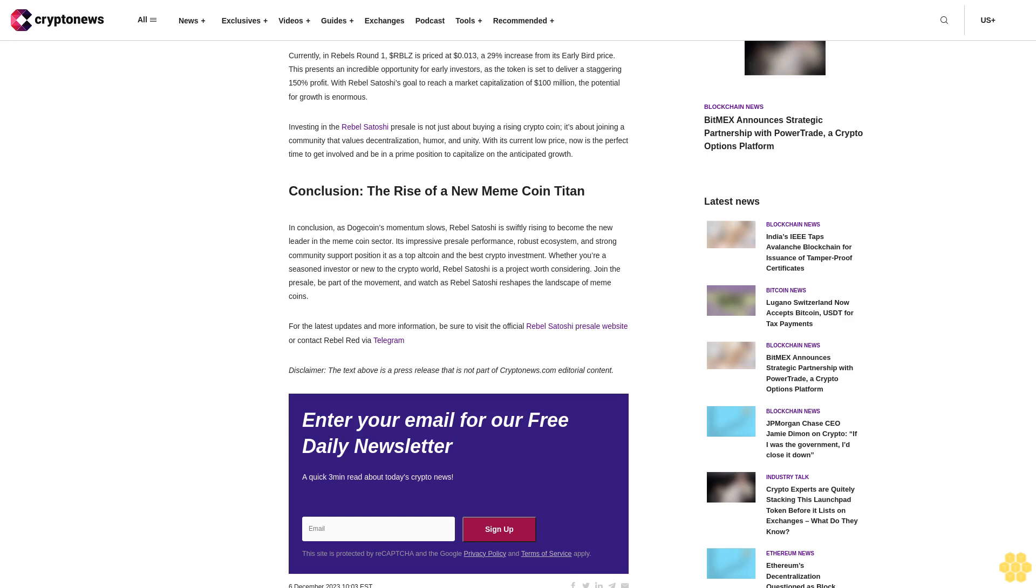For the latest updates and more information, be sure to visit the official Rebel Satoshi presale website or contact Rebel Red via Telegram. Disclaimer: The text above is a press release that is not part of Cryptonews.com editorial content. Enter your email for our free daily newsletter, a quick three-minute read about today's crypto news.